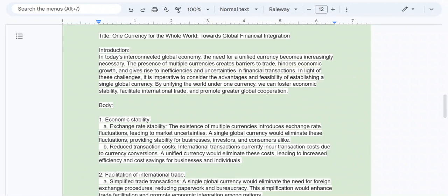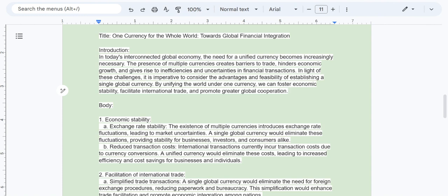Let's take a look at the introduction. In today's interconnected global economy, the need for a unified currency becomes increasingly necessary. The presence of multiple currencies creates barriers to trade, hinders economic growth, and gives rise to inefficiencies and uncertainties in financial transactions. In light of these challenges, it is imperative to consider the advantages and feasibility of establishing a single global currency. By unifying the world under one currency, we can foster economic stability, facilitate international trade, and promote greater global cooperation.